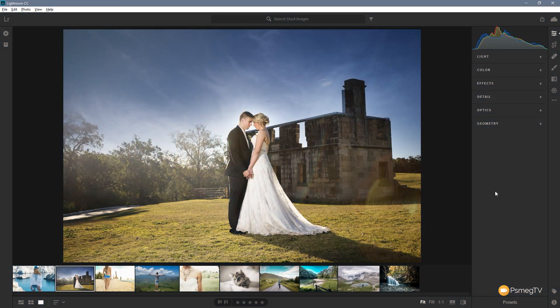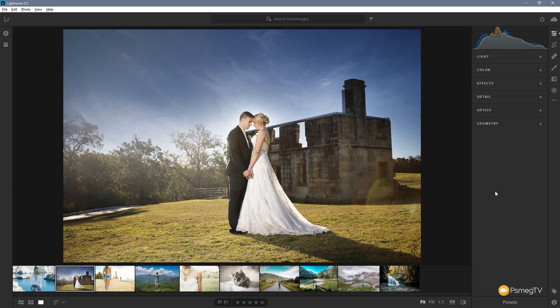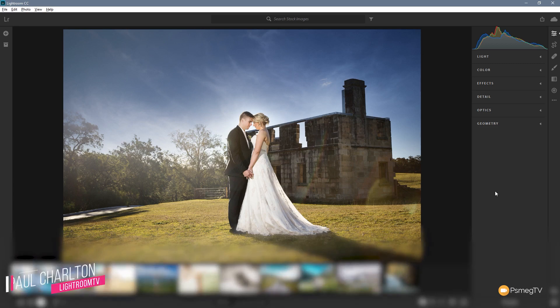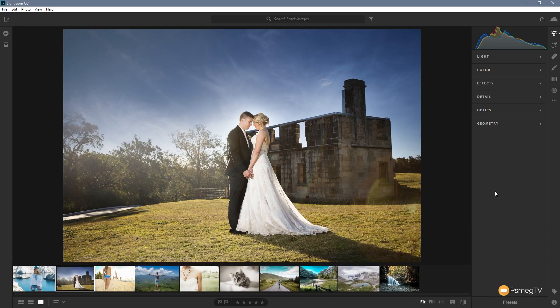So this new update that Adobe have rolled out really does bring out a whole range of new features across the entire product range for Adobe. So if you've got Photoshop or you're dealing with Lightroom Classic or Lightroom CC there are quite a few enhancements that have really been brought out and one key one they brought out is they've made the new auto button something you can actually start to use.